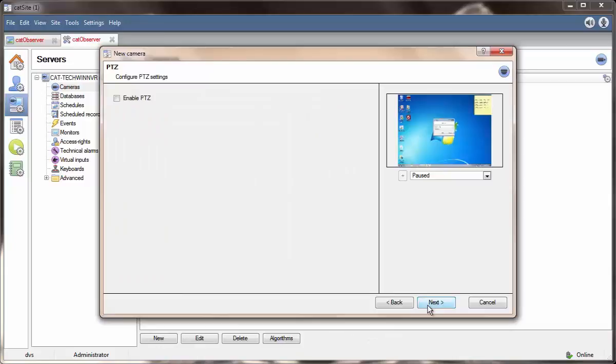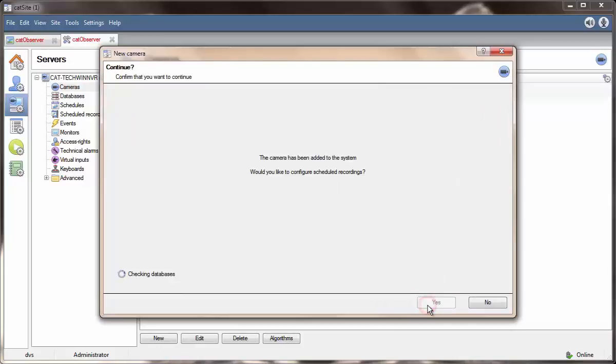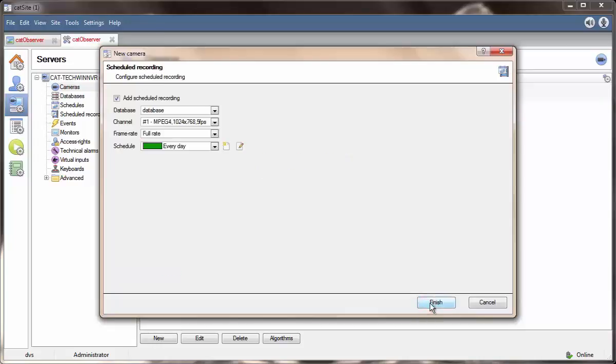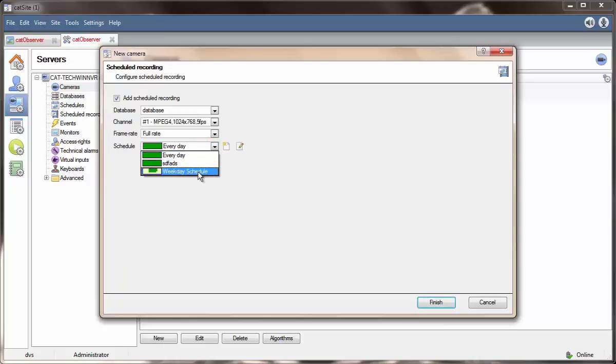Once you have set up your video feeds, skip the PTZ settings and continue to the scheduled recording settings. The Cat Observer records on a schedule so it is necessary to set one up. All you have to do is select the relevant schedule and database.